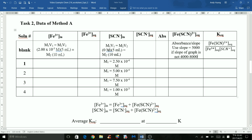A similar approach is used for thiocyanate, but this time M1 will be different for those five solutions. The first one was the blank, so there was no thiocyanate at all — it was just millicule water, so M1 will be 0 molar. I listed M1 for each solution. V1 will be 5 milliliters, since that was how much was used for thiocyanate. Solving for M2, which is the initial concentration of thiocyanate after the two solutions were mixed, the total volume will be 10 milliliters, giving the initial concentration of thiocyanate for each solution.